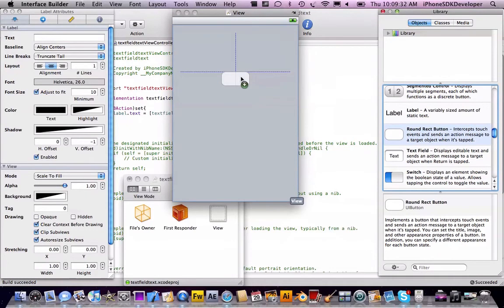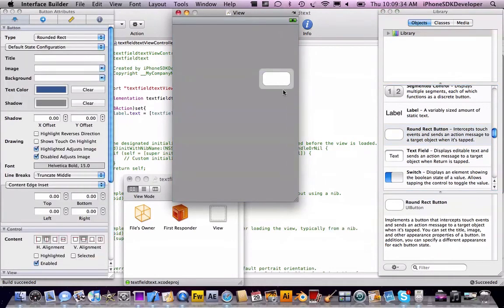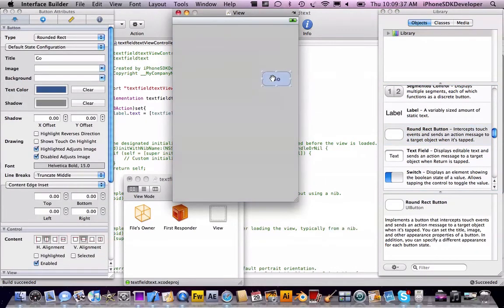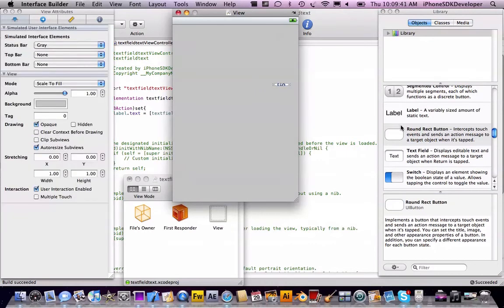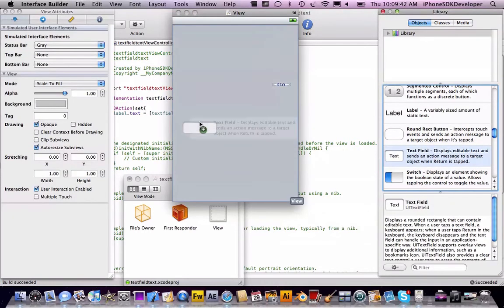And add a button, I'm going to put it here and type in 'Go'.